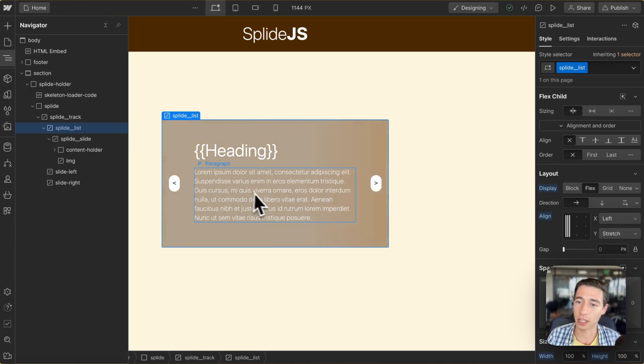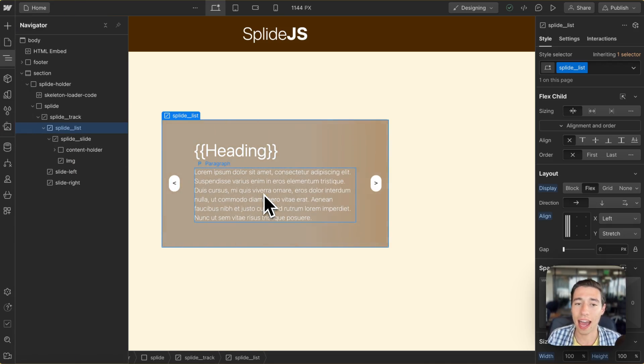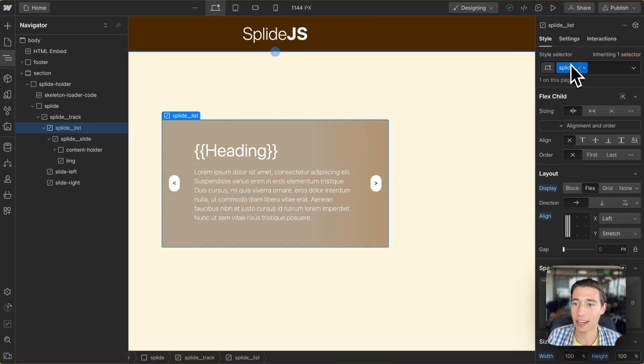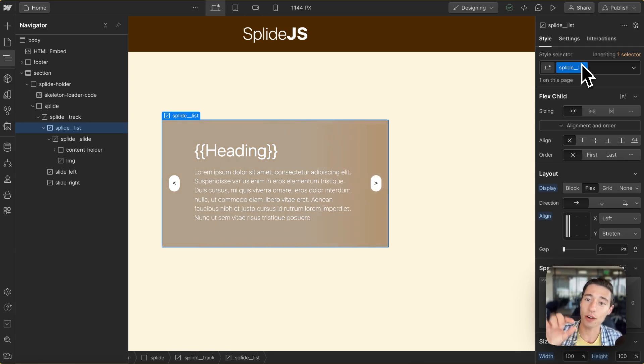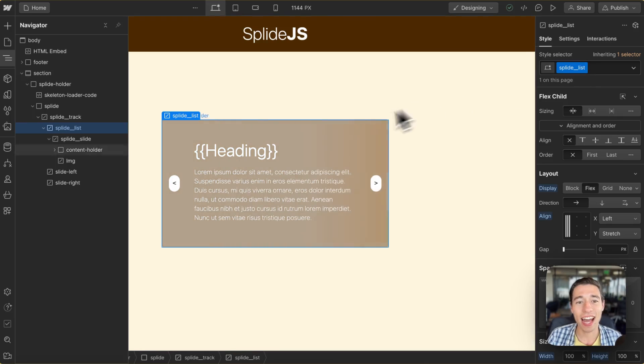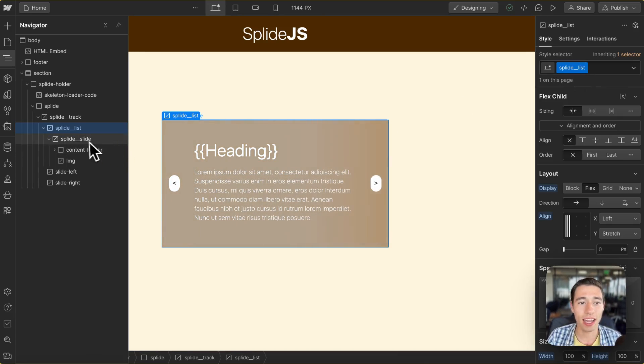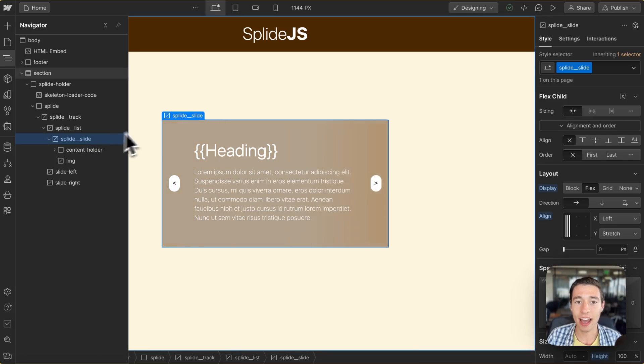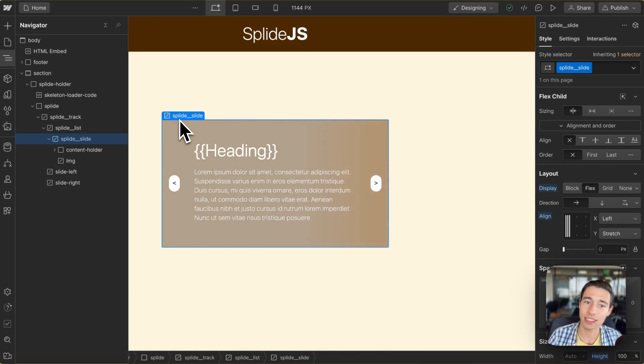Then we have the splide__list with a left alignment. You can align it however you want though and we just have the splide__list class applied to it. Therefore Splide will be able to identify this element.